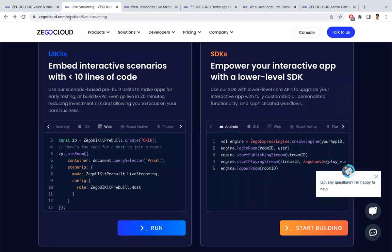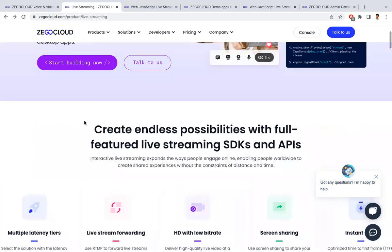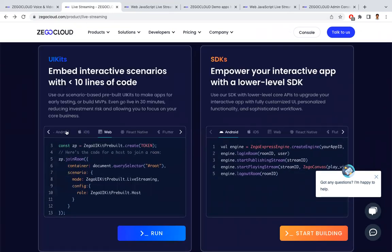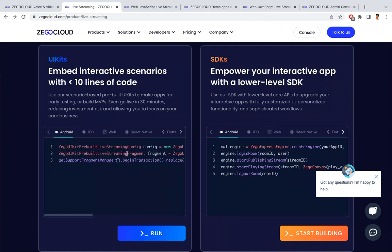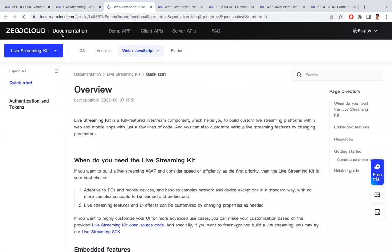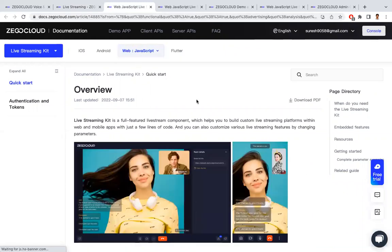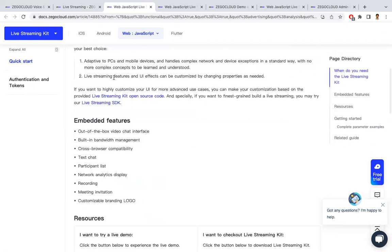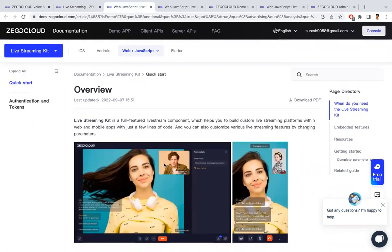In the Zigo Cloud product page for live streaming, scroll down and you'll find a couple of UI kits. You can choose based on your platform — Android, iOS, or Web. I'm going with the Web JavaScript option by clicking Run. They provide documentation on how to integrate this with JavaScript. The live streaming UI includes audio, video, chat, and participants list — all available by default.